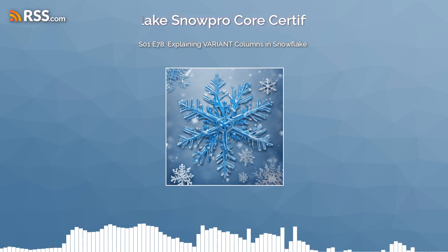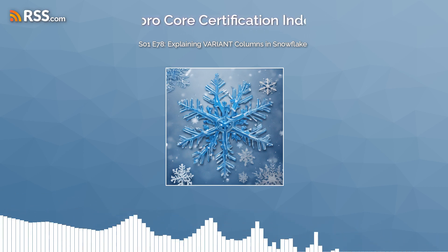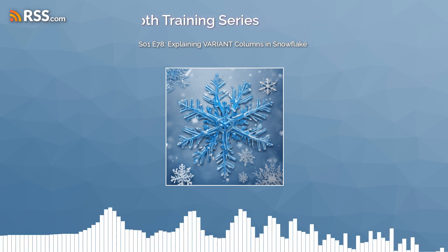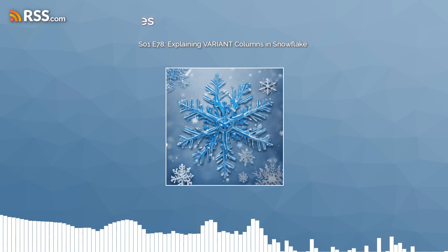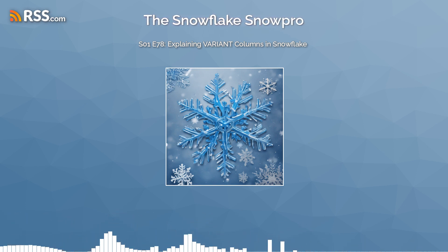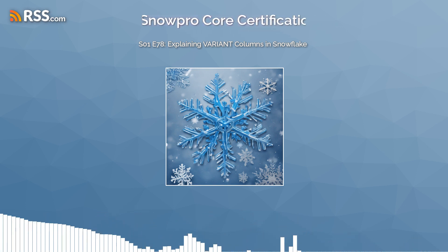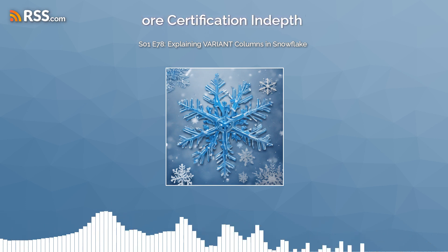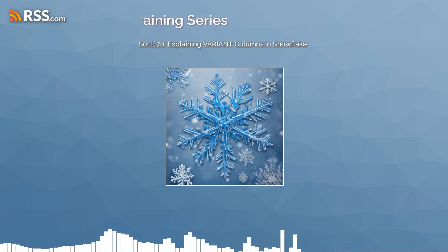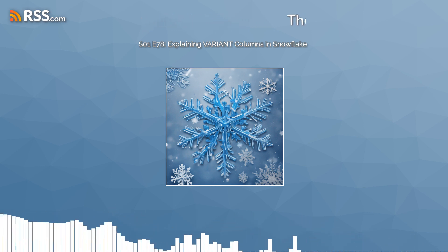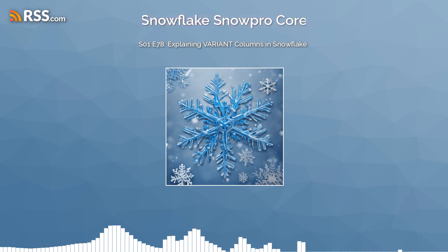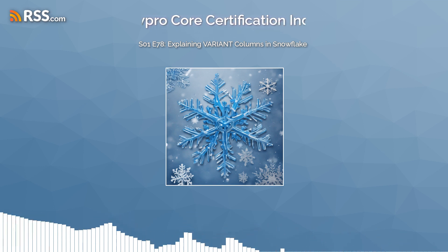Hello and welcome to episode 78 of the Snowflake SnowPro course certification in-depth training podcast. I'm your host, Yacoub Abdul-Hakim from Brightflux, a certified Snowflake user. Today we're diving deep into one of Snowflake's powerful features: variant columns. This episode is packed with information designed to help you ace your Snowflake certification by understanding every facet of variant columns. So grab a pen and paper or ready your favorite note-taking app, and let's demystify this topic together.